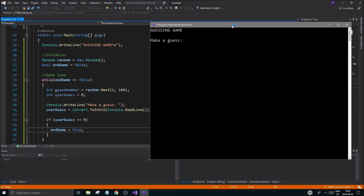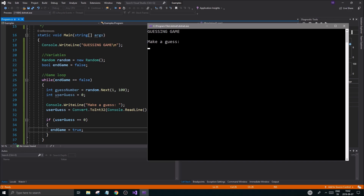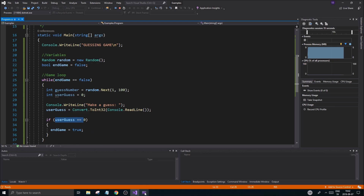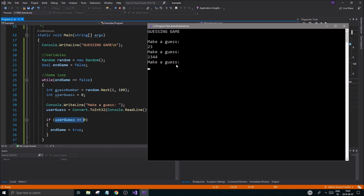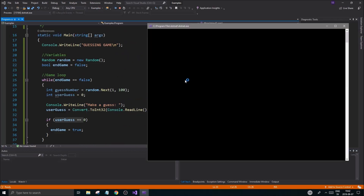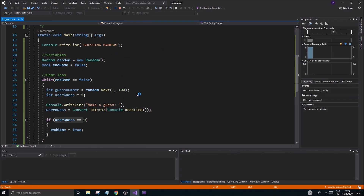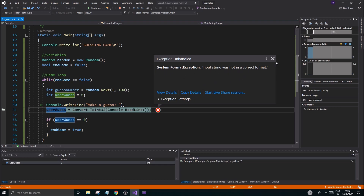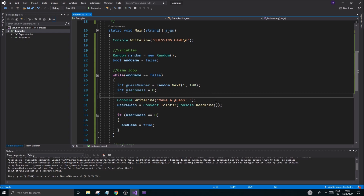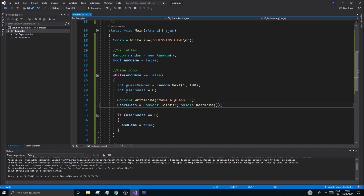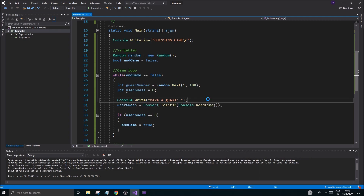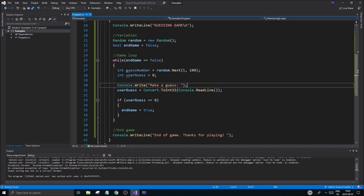Let's look at the output. We're in the while loop and it's asking for input. If I say 23, it keeps looping since userGuess was not zero. If I say zero, it prints 'End of game, thanks for playing'. Now let me demonstrate the error — if you write 's' instead of a number, it crashes with 'Input string was not in a correct format'. So make sure you input an integer. That's Part 1 of this simple Guess Number program in C#. Thanks for watching, check the description box, drop a like, subscribe, and join the Discord. See you in the next one!